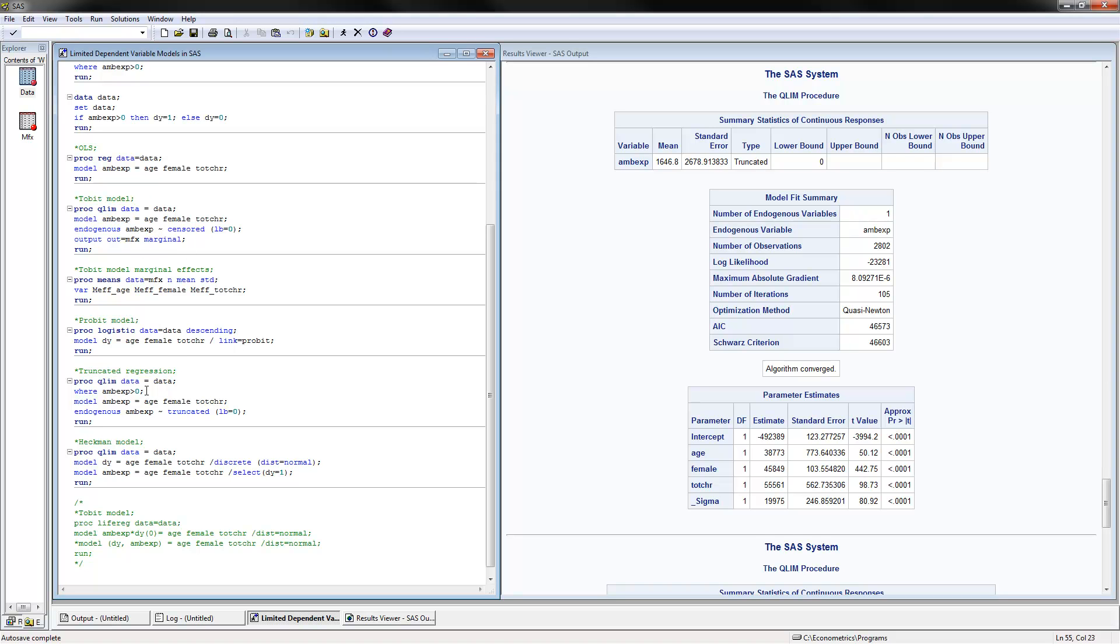Notice what is the difference between here for the truncated regression and here for the Tobit model. First of all, we have to subset the sample only to the truncated part where we have the positive responses. Second, we need to specify that it's truncated instead of censored here. That is the difference.